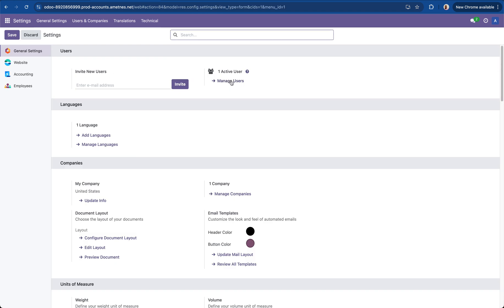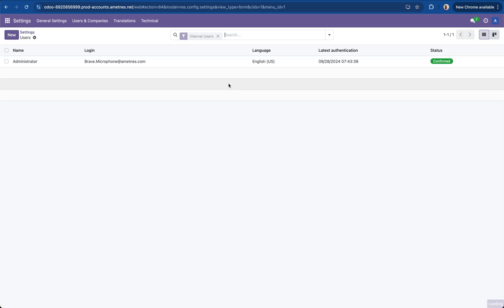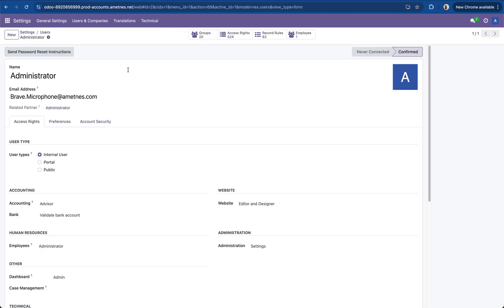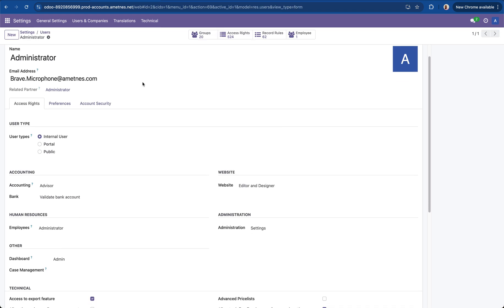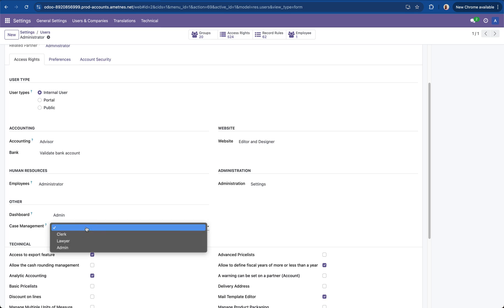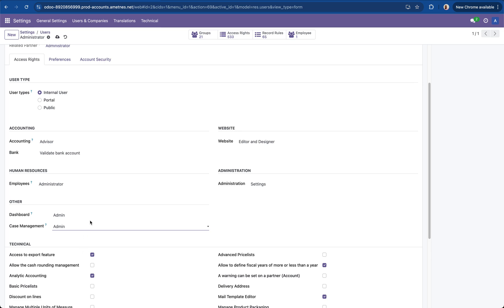Go to manage users, pick the administrator user and then scroll down to the other section of the admin users config and then select the case management, assign the administrator as an admin for case management, click save.